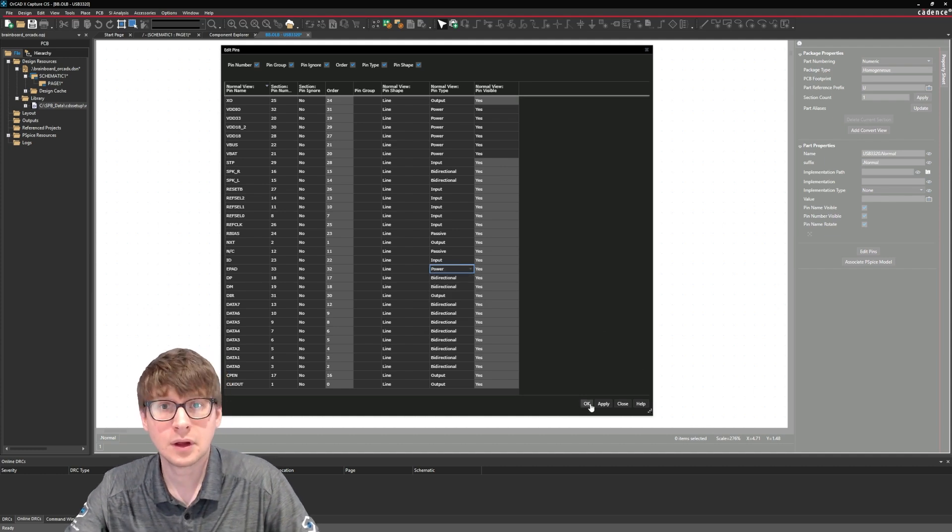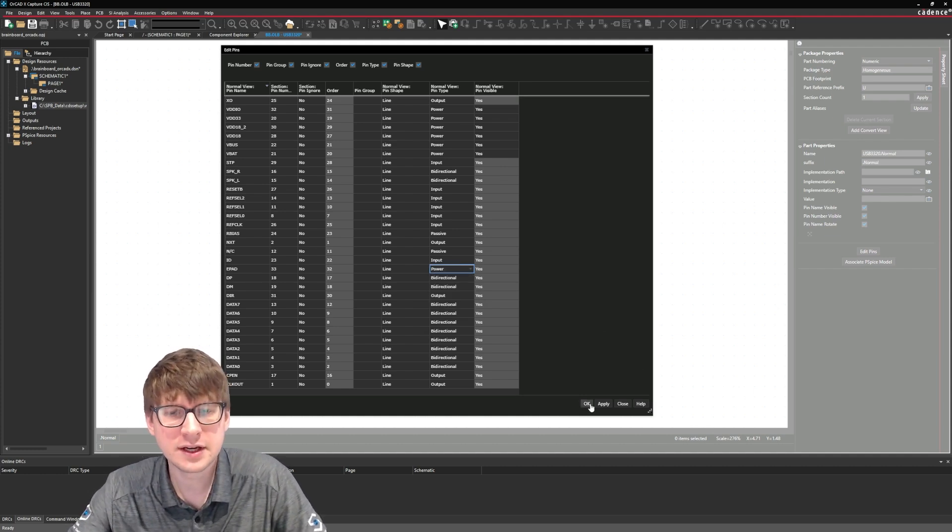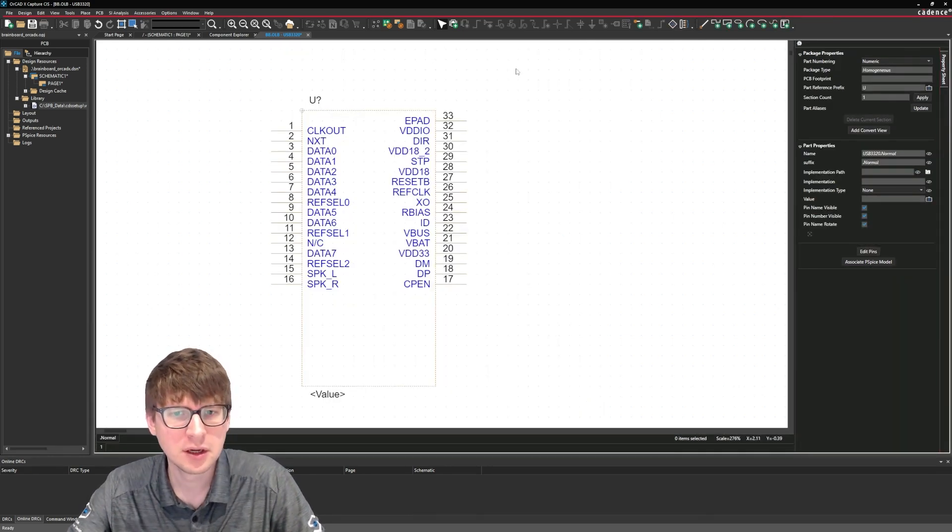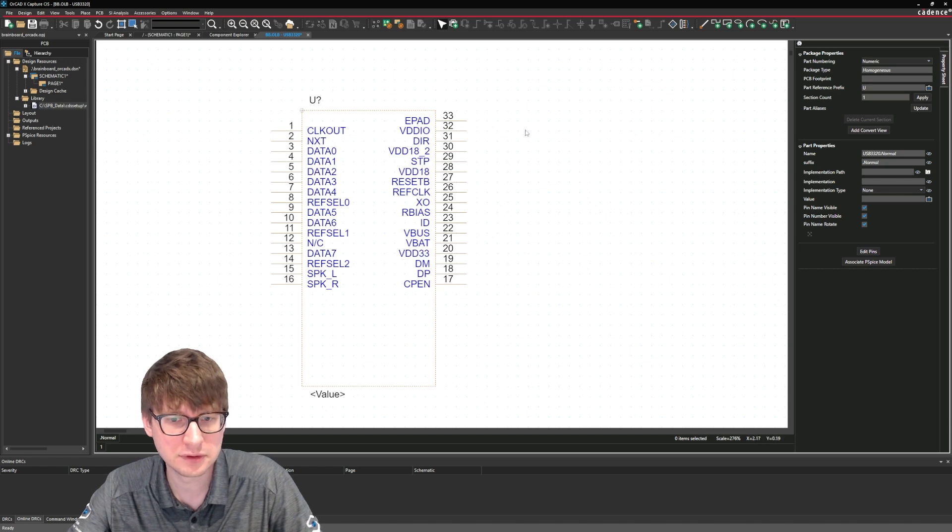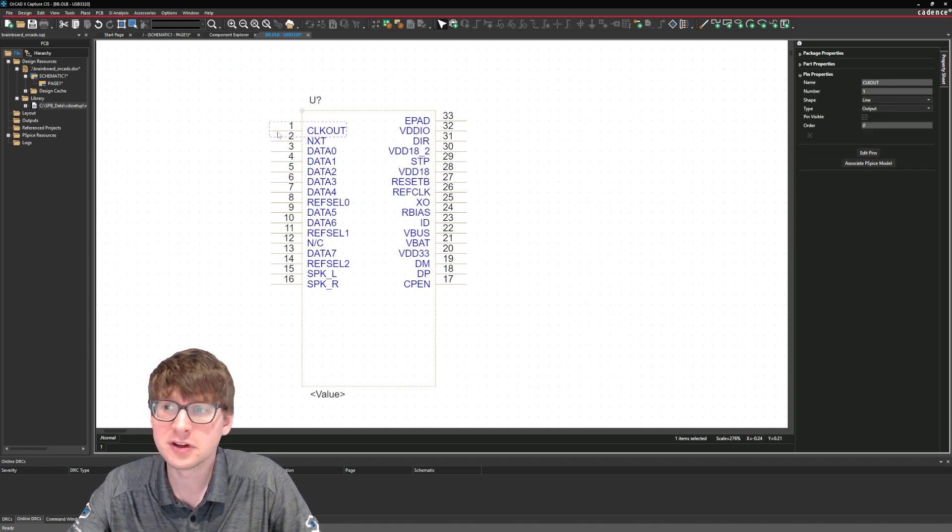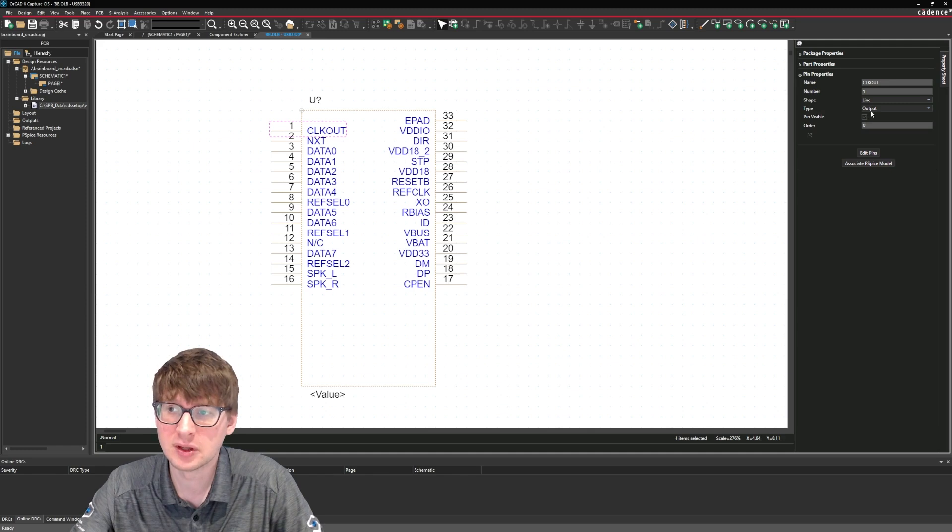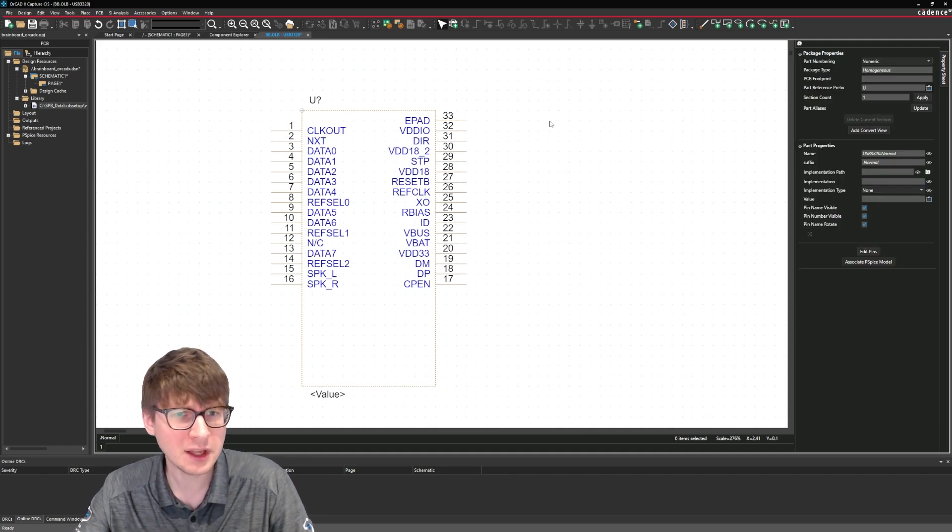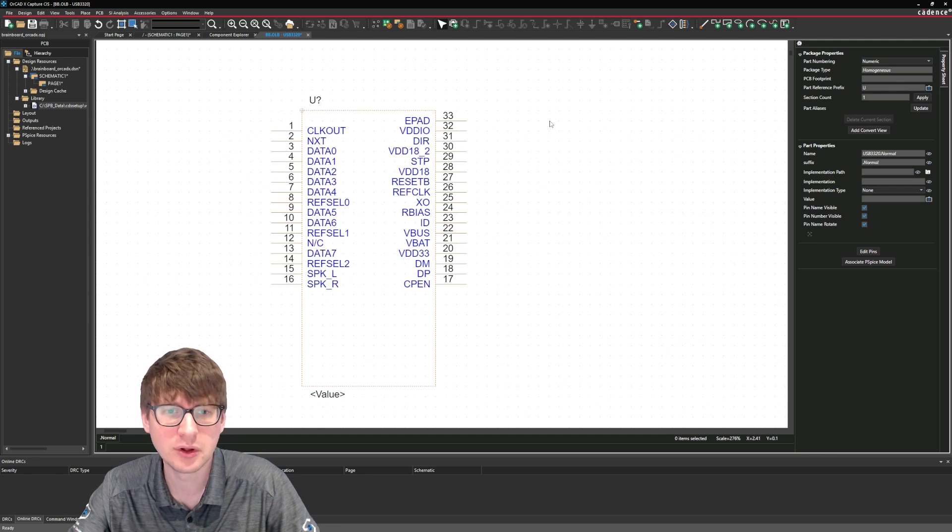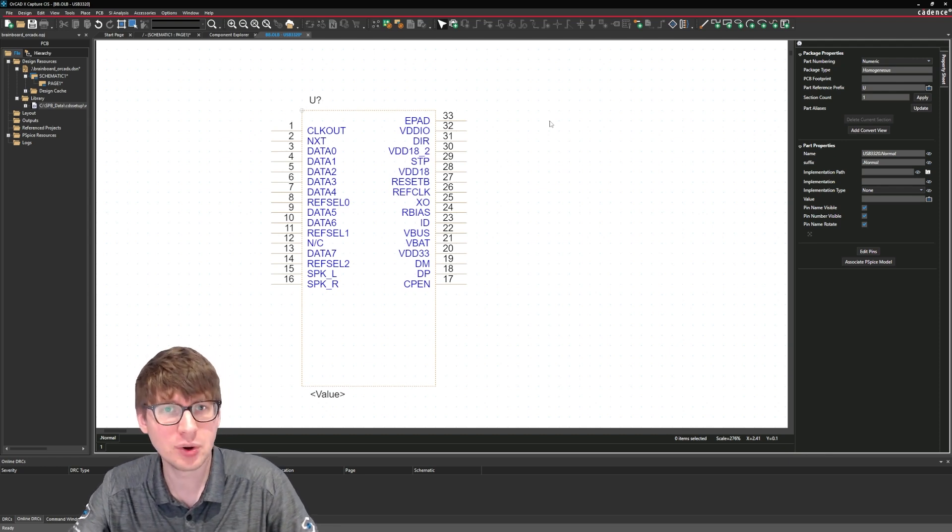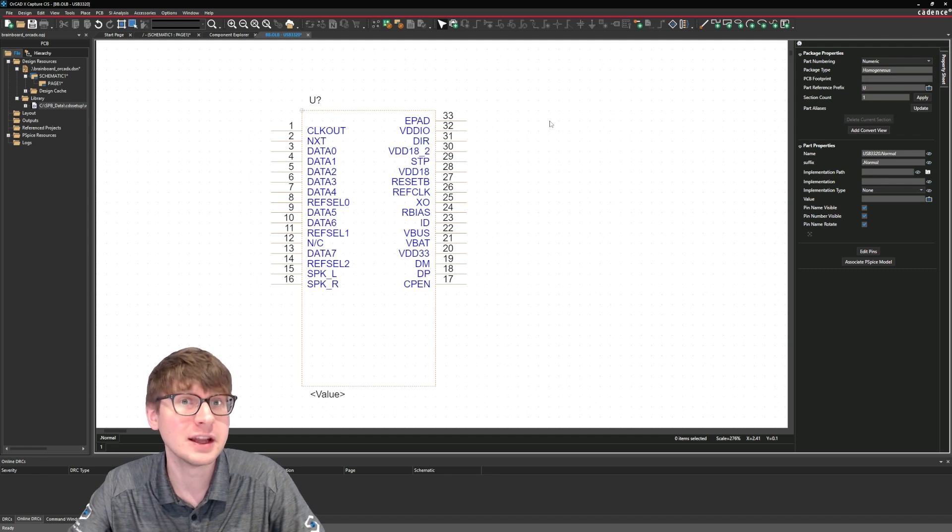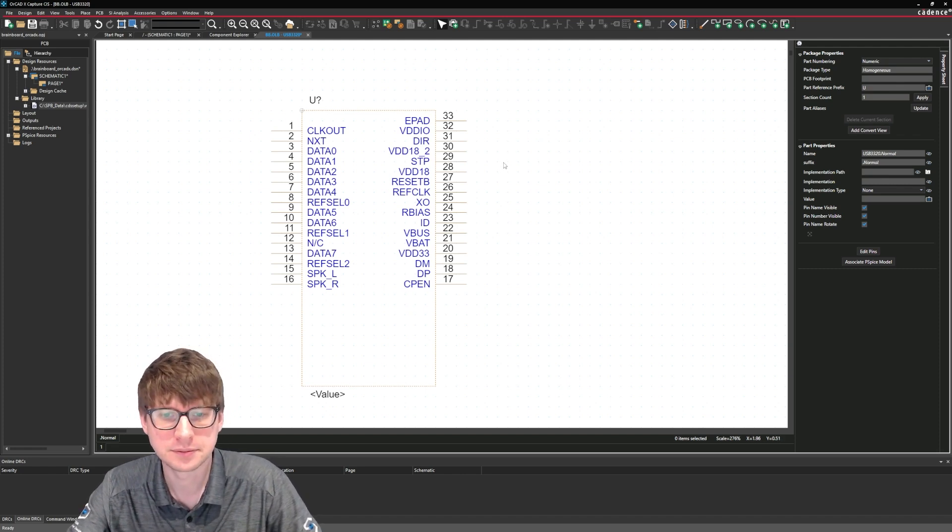All right there we go so we finished applying all the pin types. If I click ok here you won't really notice any difference on the visual representation of these pins but if you start to click on each of them then you'll actually see the type of the pin and it's set to output and there's certain checks that you can enable in orcadx for example if you have an output connected to an output then that's probably an error and therefore we would flag a drc for example.